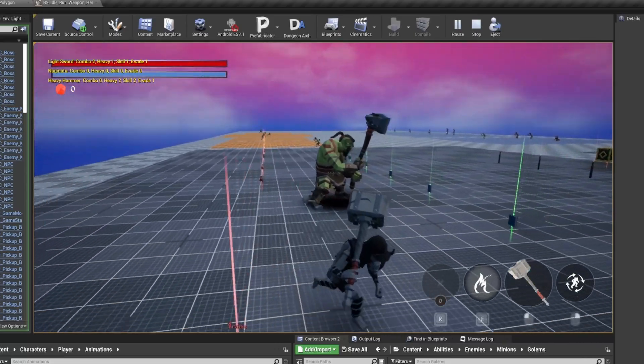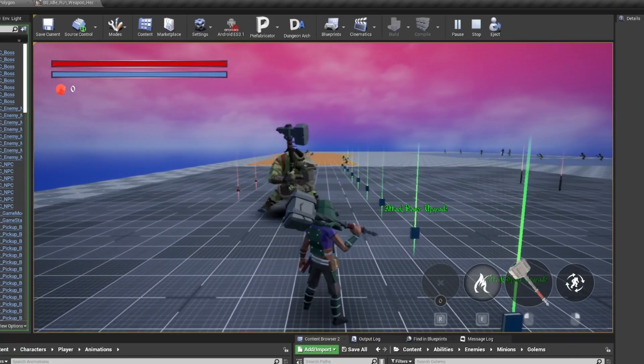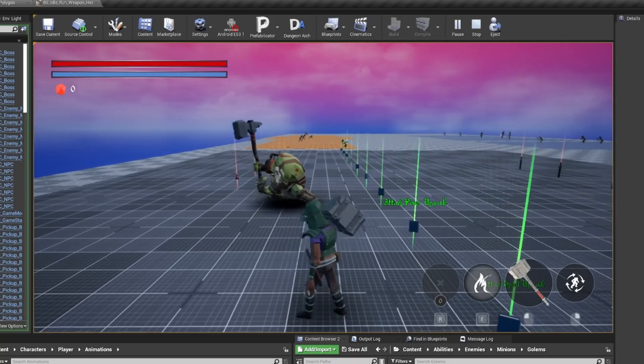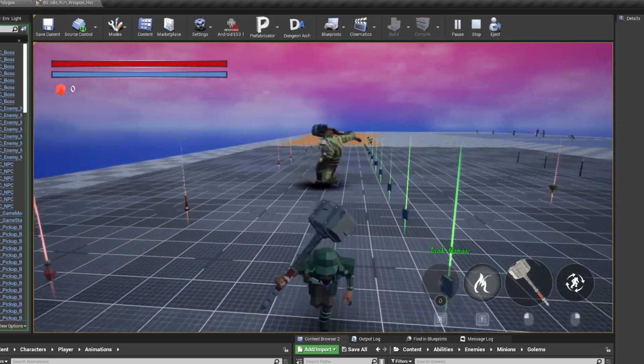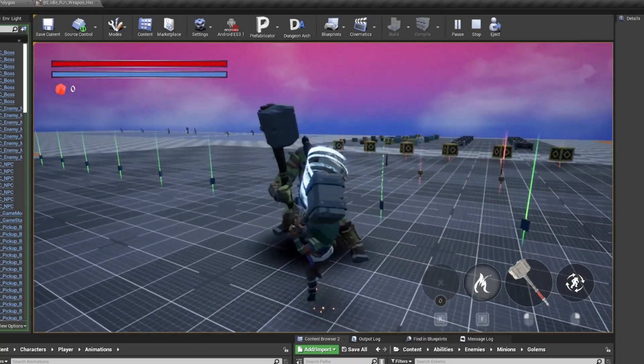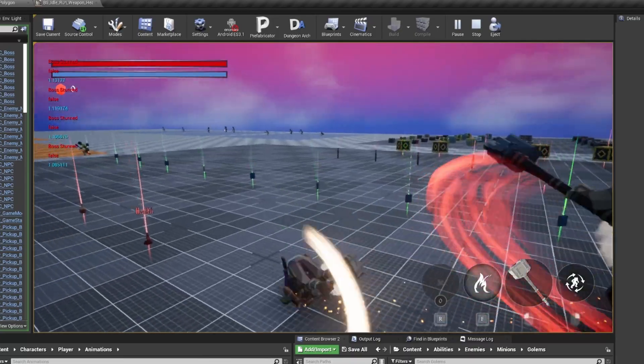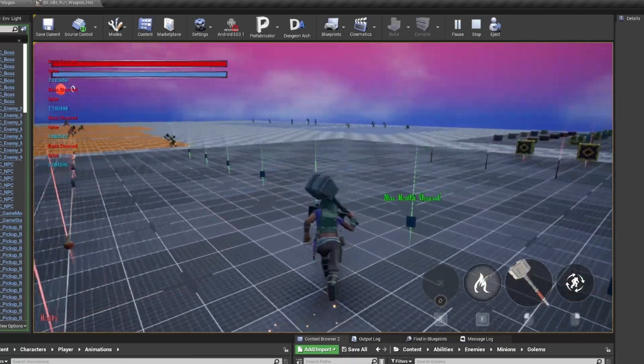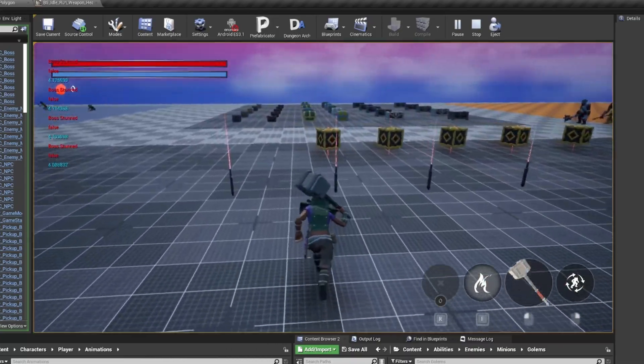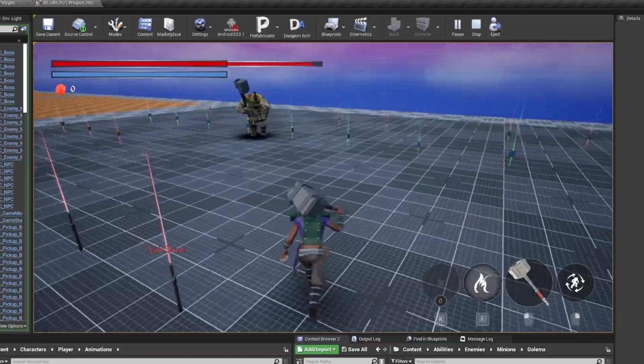Potions are there as a resource for the player to manage and try to time well. Used strategically before or during a fight, they can be the difference between winning or losing. The player can only have one potion equipped at any time, but can have other potions in the inventory.